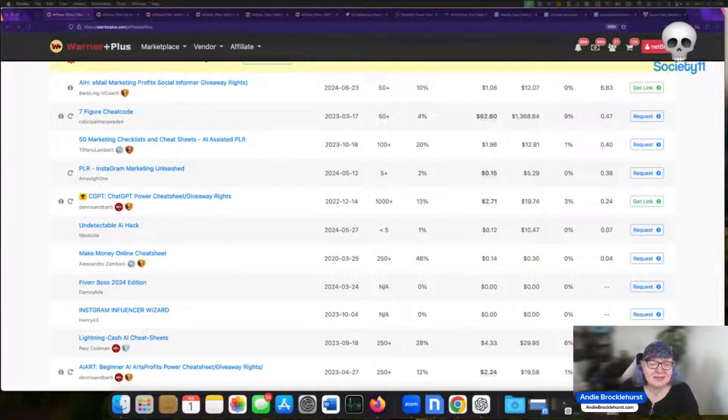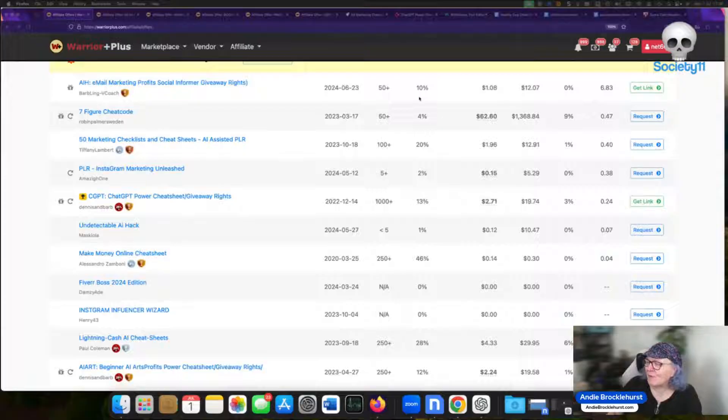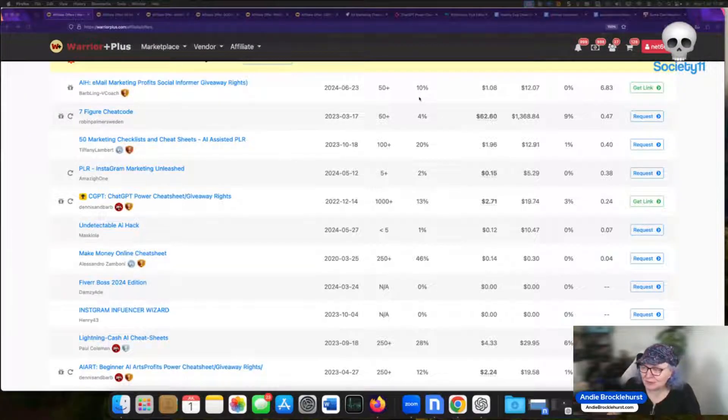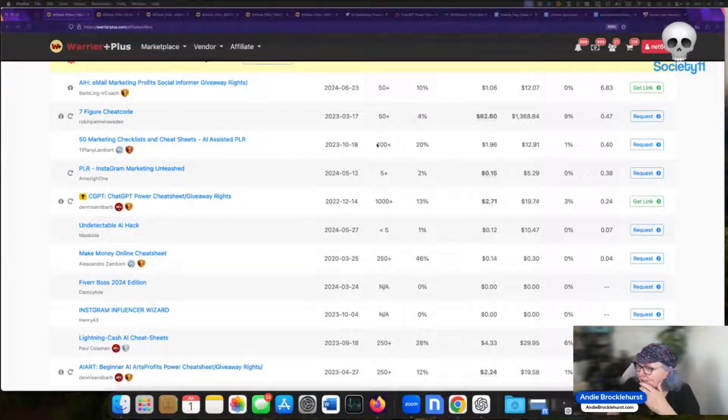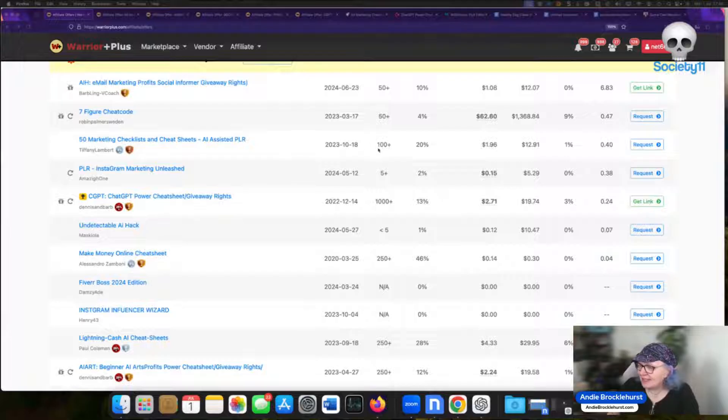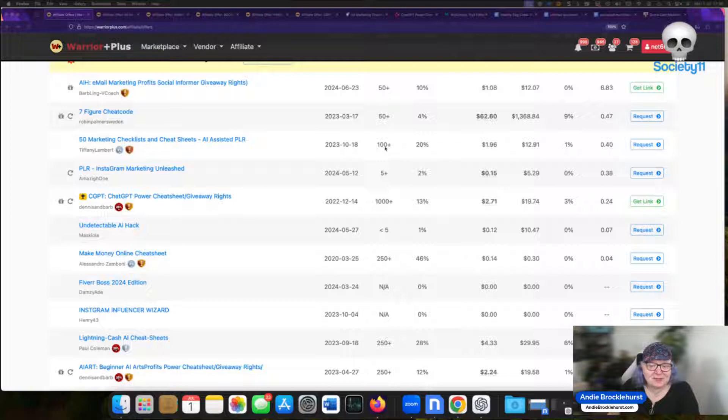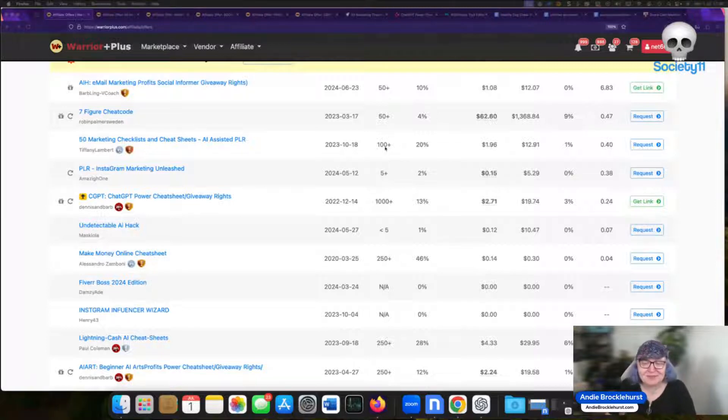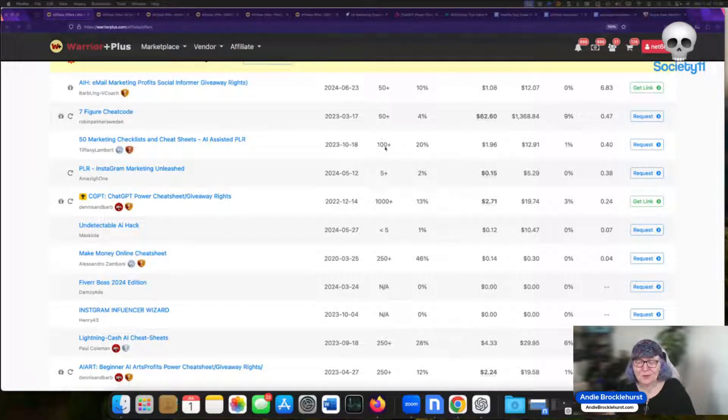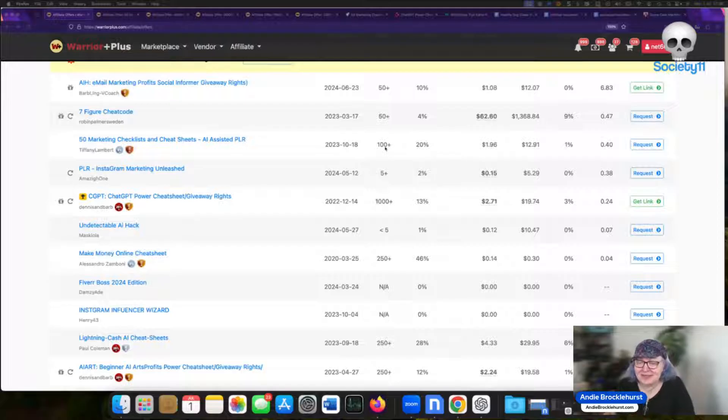Let's go and take a look over here on Warrior Plus and I just searched for the word cheat or cheat sheet and you'll find that there are so many of these things. Like this pack of 50 did over a hundred units. That was 50 individual cheat sheets. Now if you had to create 50 cheat sheets manually that's quite a lot of work. With this you do it in less than an hour.